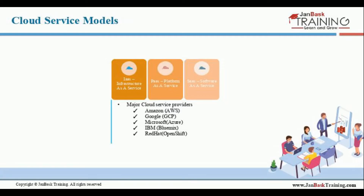Some of the major cloud service providers are Amazon, which provides the AWS platform — our focus for this session. Google provides GCP, which is the Google Cloud Platform. Microsoft provides Azure, IBM gives us Bluemix, and Red Hat provides the OpenShift platform.